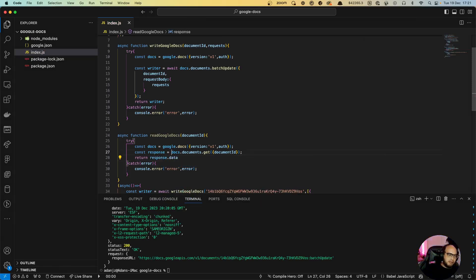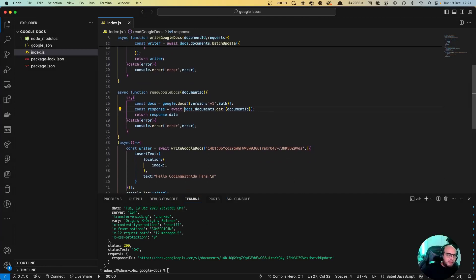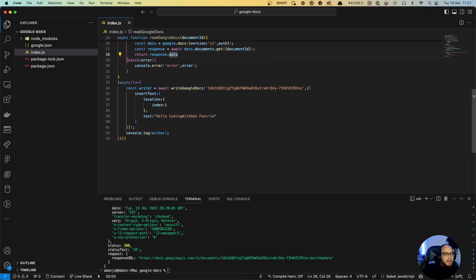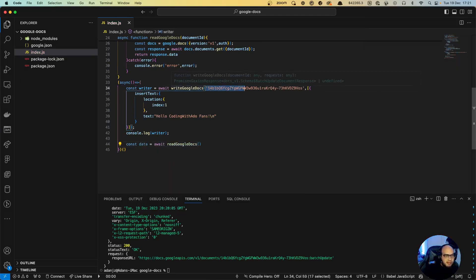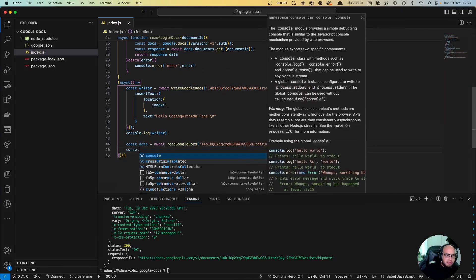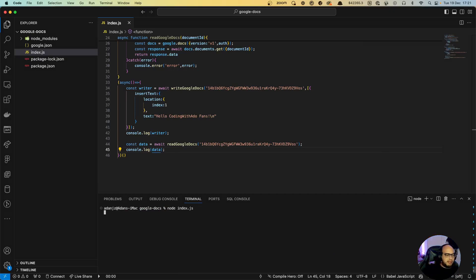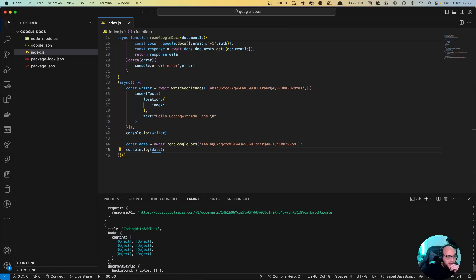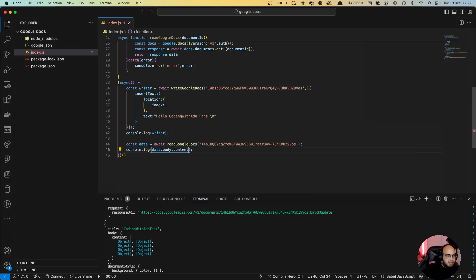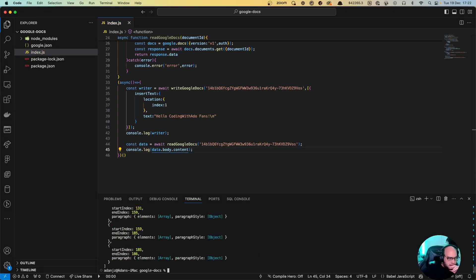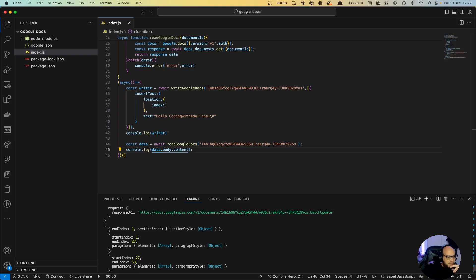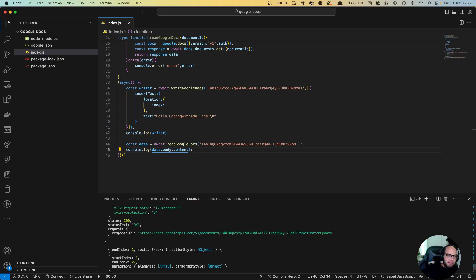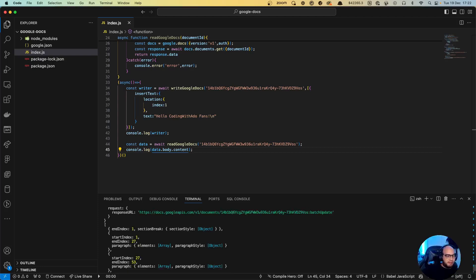But yeah actually wait... yeah so we await that get and then return response data. And basically now we can do const data equals to await read Google Docs, same sheet ID. Console log data. So we clear this out, let's run that. And we have the data here. So we actually want to see the content right, so let's do data.body.content. So now we see the starting for each paragraph. So yeah, basically you have to go deeper and deeper and deeper and then you'll see that.